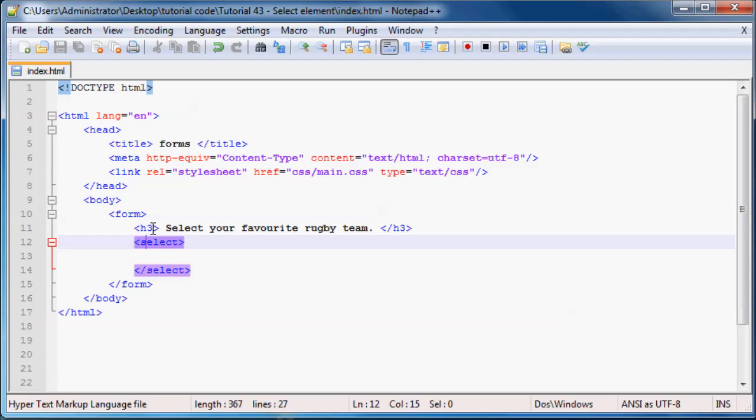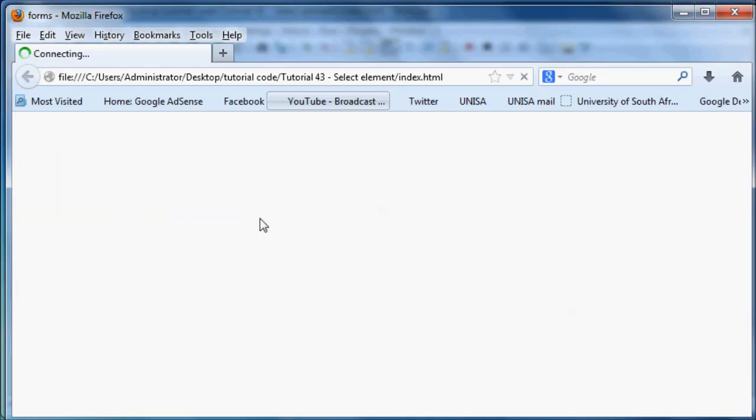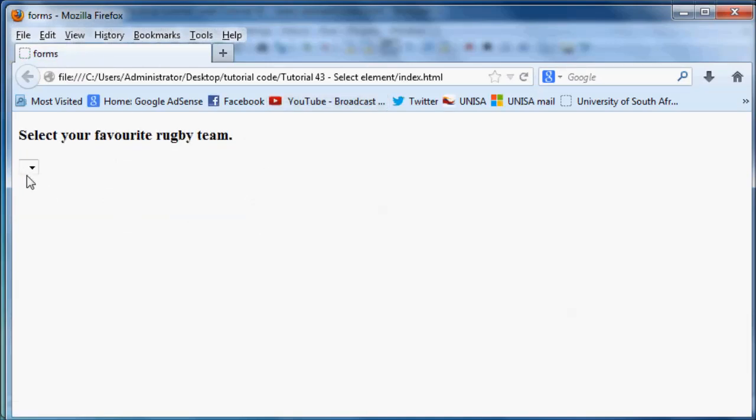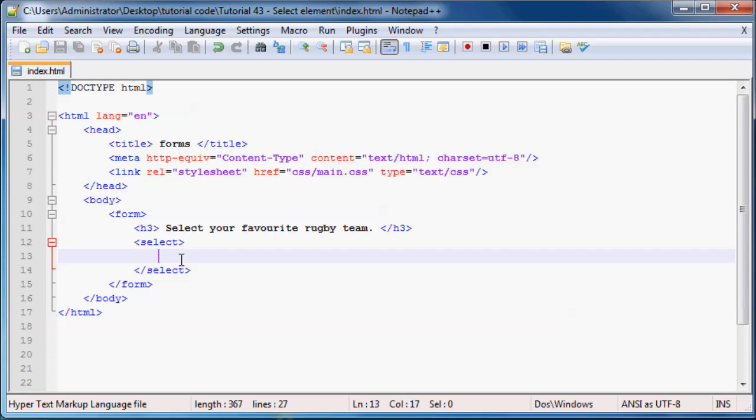So let's just go ahead and take a look at that. One day when Firefox decides to open. There we go. Cool. So we have our little select element here, but there's nothing there. And the reason why there's nothing there is because we still have to put some options there.